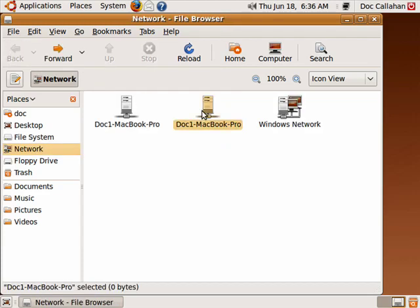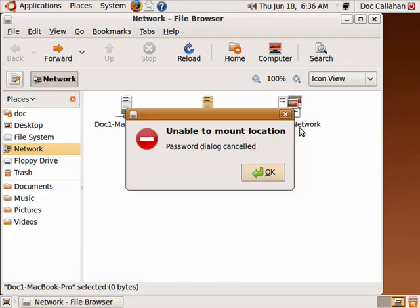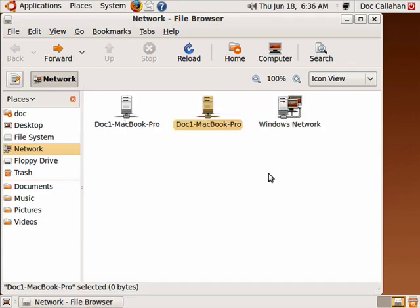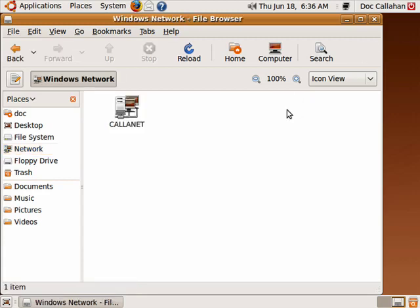If I click on the other one, I can connect anonymously, or I can connect as a user. And then here's my Windows network.